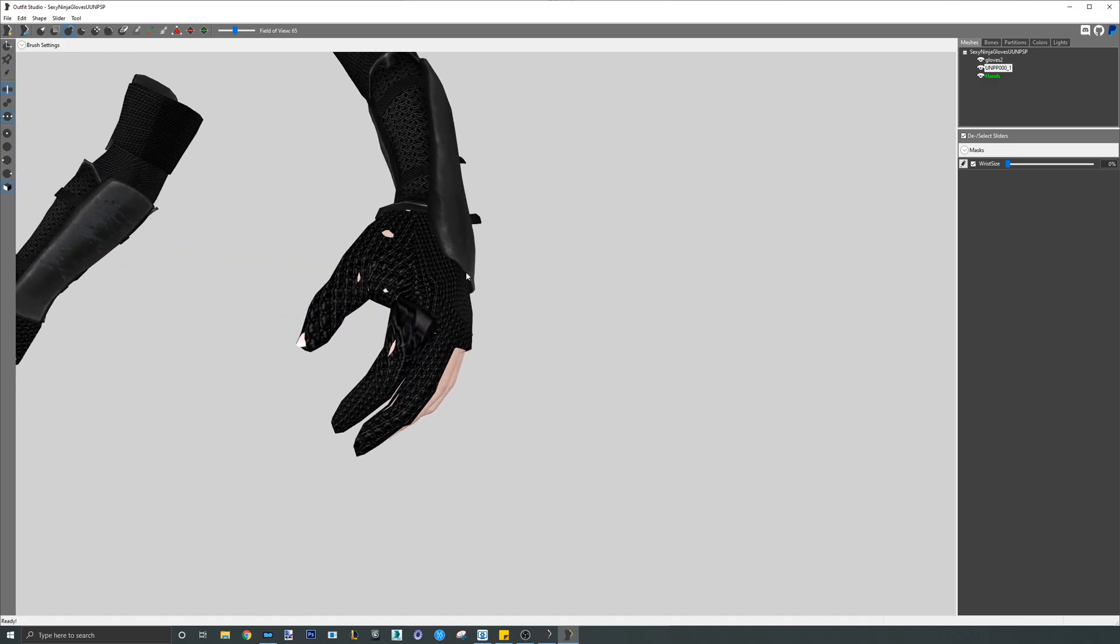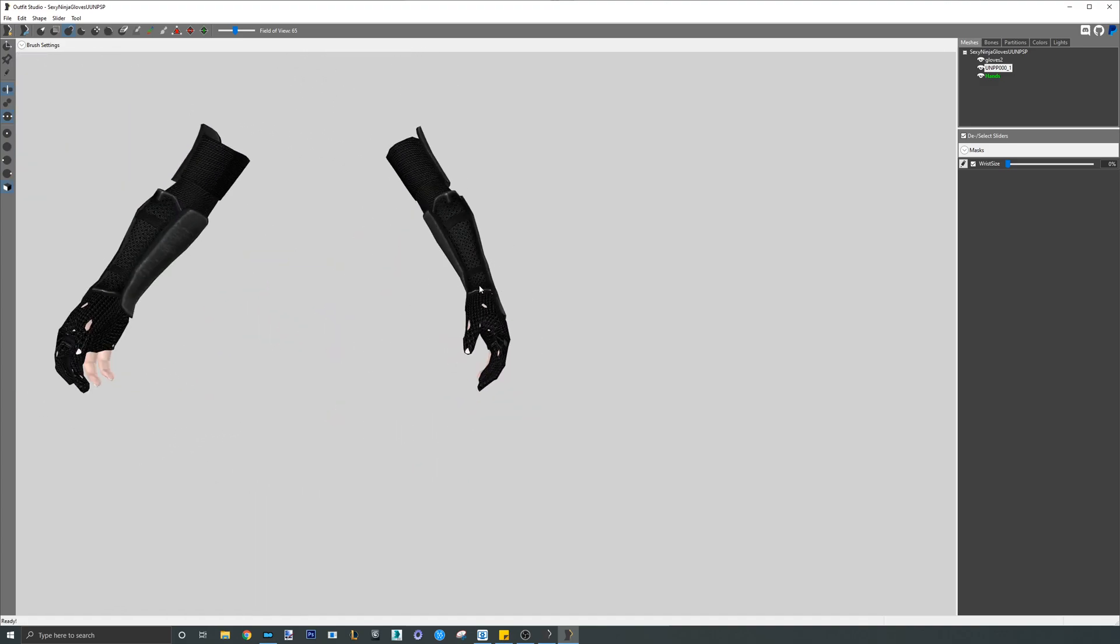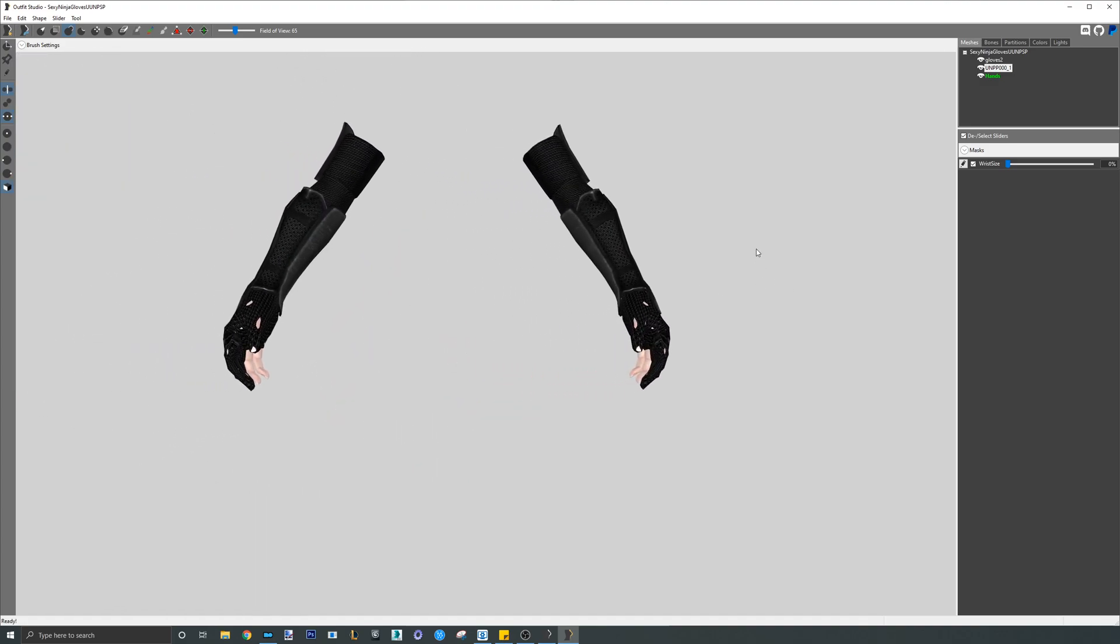You also immediately notice the clipping. A good tip when it comes to gloves that cover the majority of the hand, you can delete the hand meshes underneath the gloves as they won't be seen in game anyway. Because of this, there is no need to fix the clipping at all in most cases.